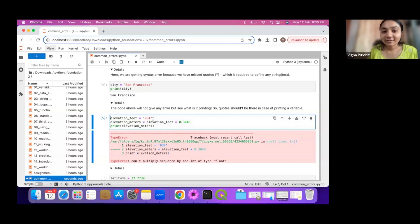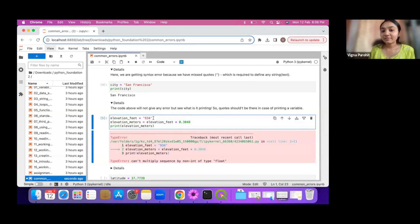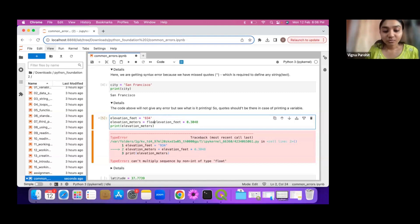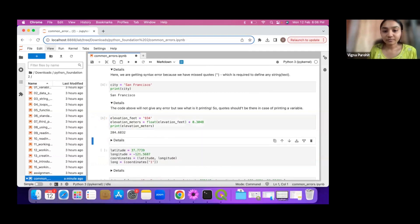If we look here, we are multiplying this value and we are giving it as a string — you see the quotes. So we are trying to multiply a string with a floating number and that's why we get the error that we cannot multiply a string with a float. We have to convert it to numeric, so we use float() here. Now if we run it, the TypeError is resolved.